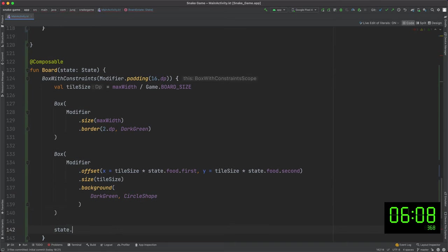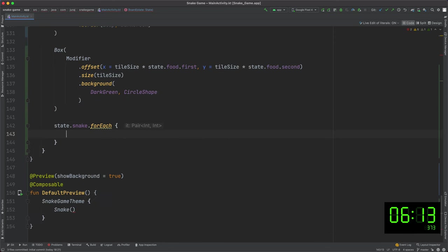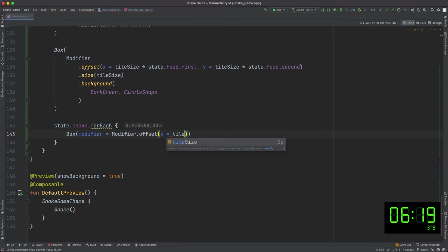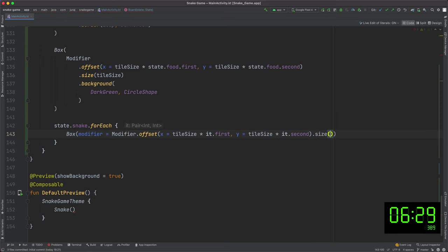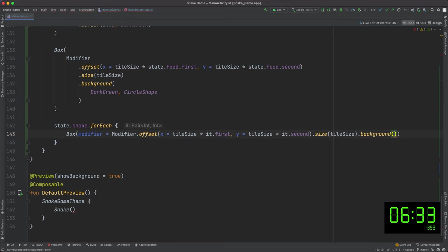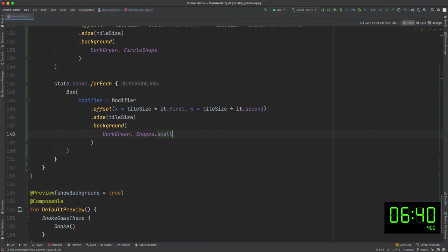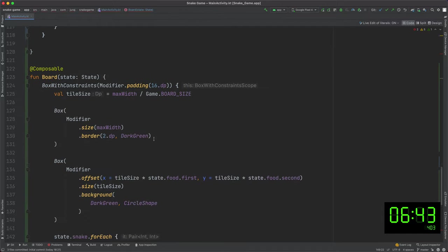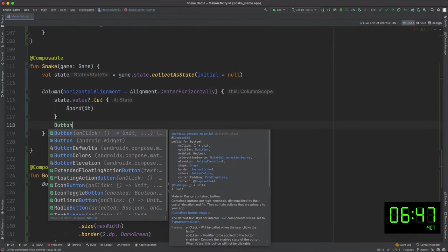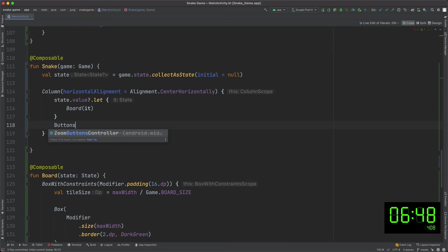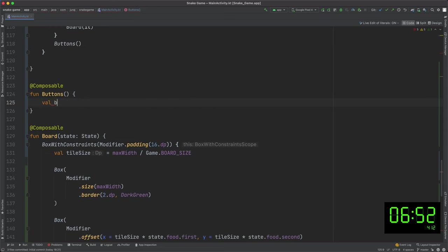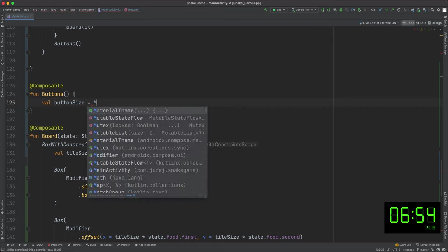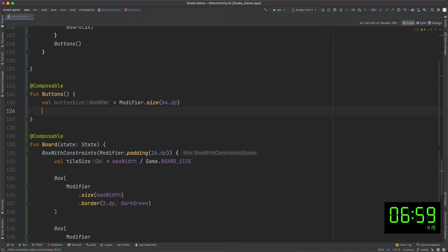The second box represents food. I use offset to move the box to the required position, calculate it using tile size and food position from game state and draw a simple circular shape. And the same for the snake. One difference is that I need to go through the whole list and draw one rounded corner shape for each part of the snake's body.